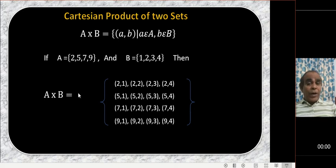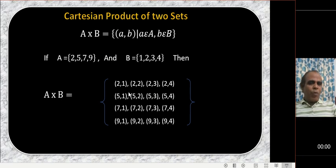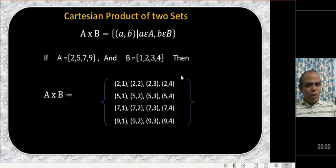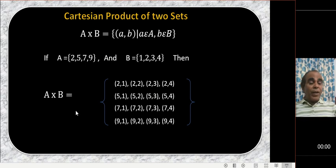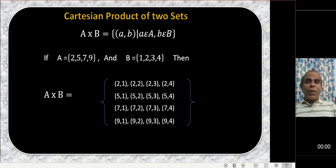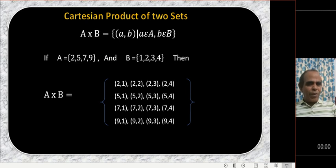We can write the Cartesian product in a single row — there need not be four rows. One more important thing: A cross B is not equal to B cross A. In normal multiplication it is commutative, but here A cross B is not equal to B cross A. In B cross A, the first element comes from set B and the second from set A, so A cross B is totally different from B cross A.